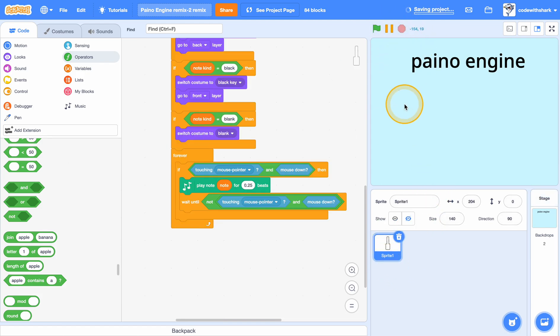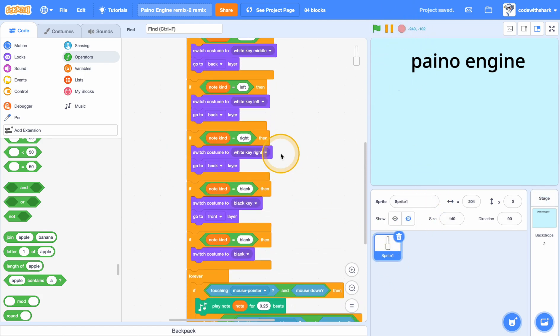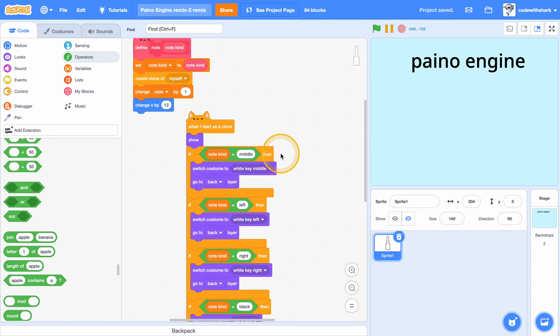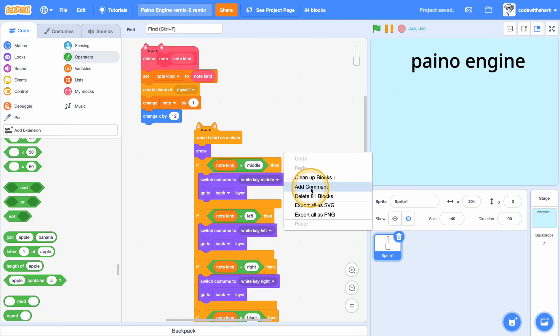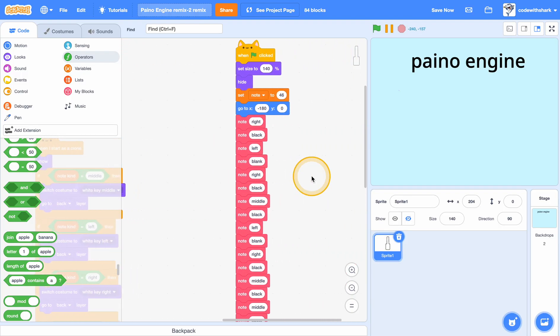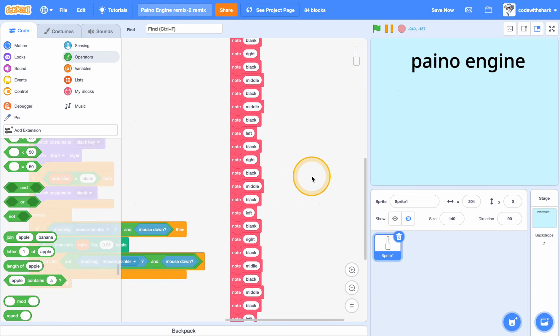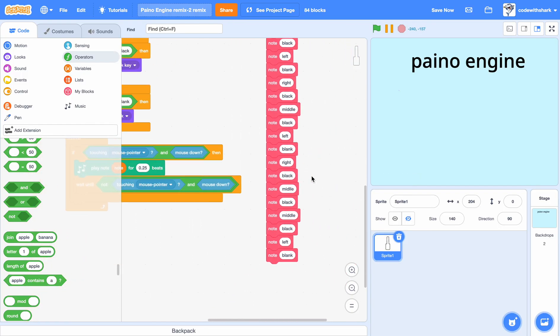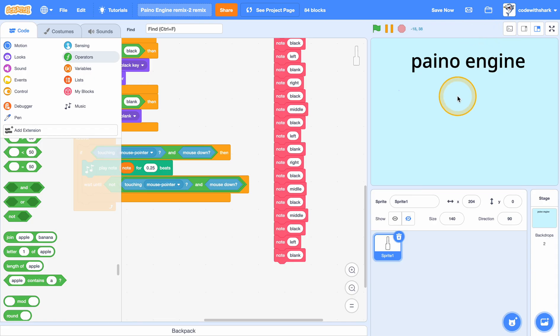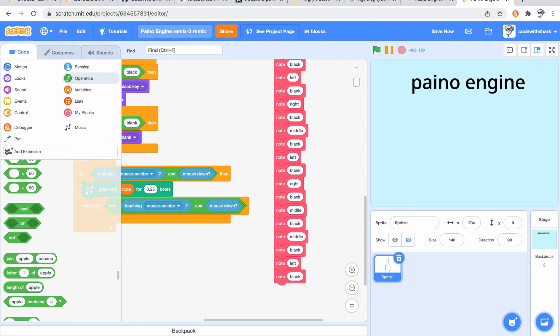As you can see, we actually have our piano already done, and that is the end of today's episode.